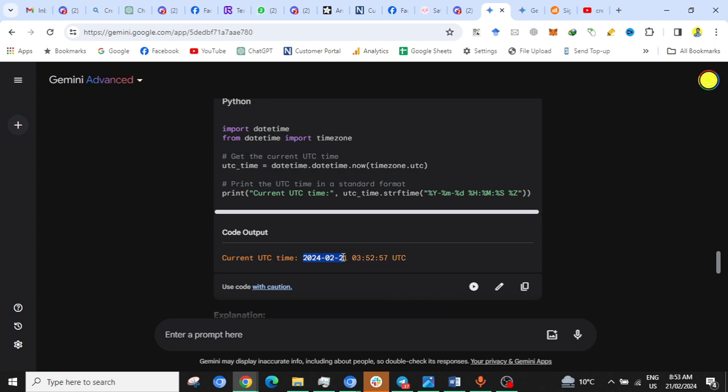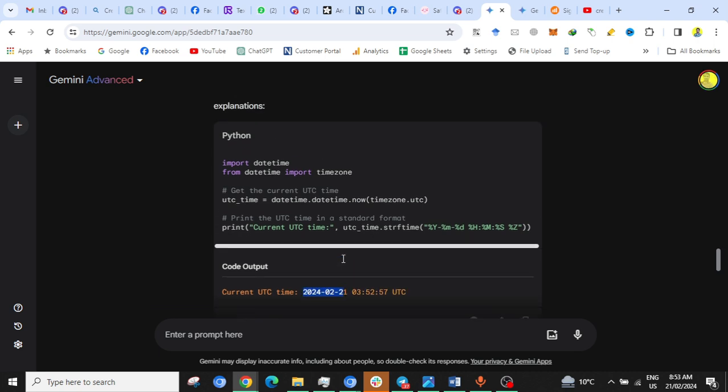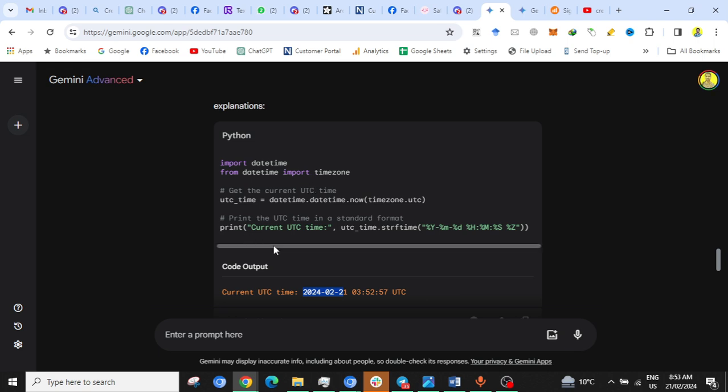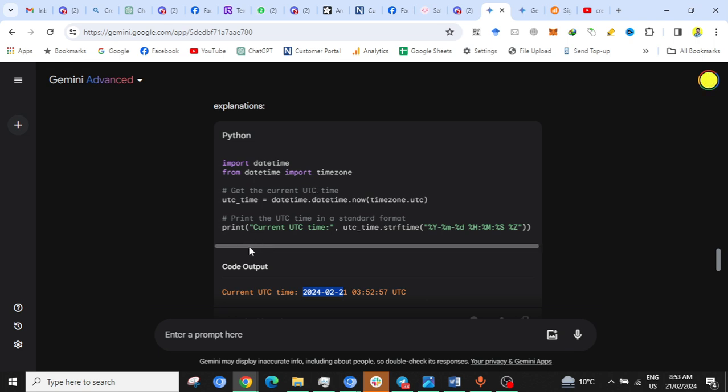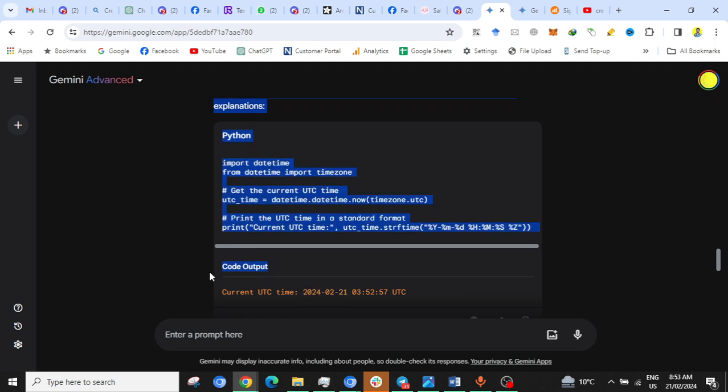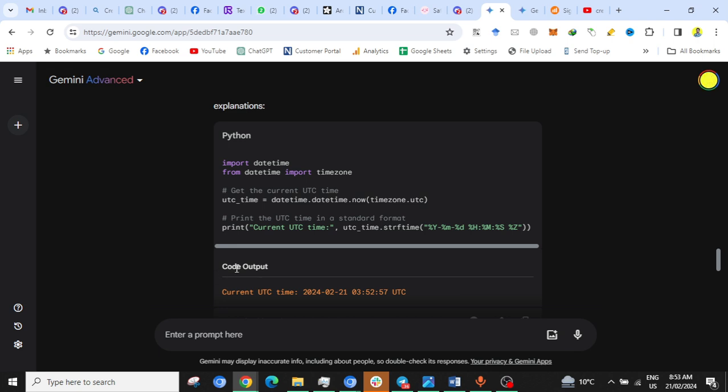You can run any Python code directly in this user interface, and this is a big update in Google Gemini. But this update was already published by ChatGPT about six months ago. Thanks for watching my video. If you have any questions, please comment and kindly subscribe.